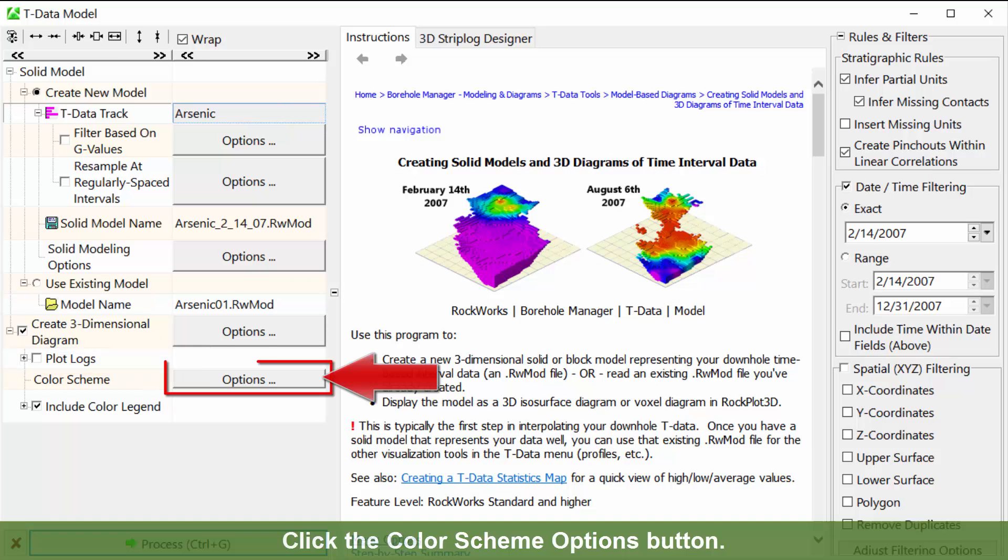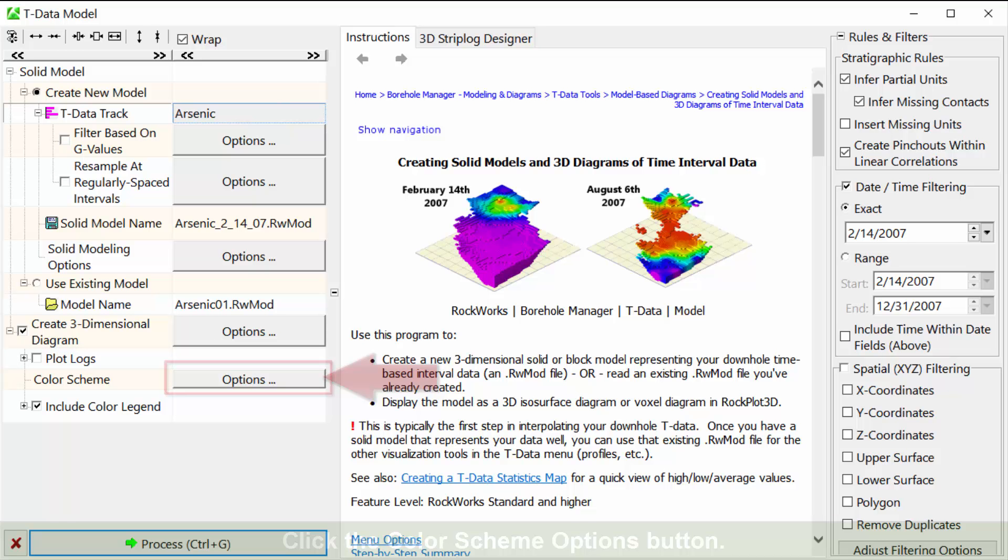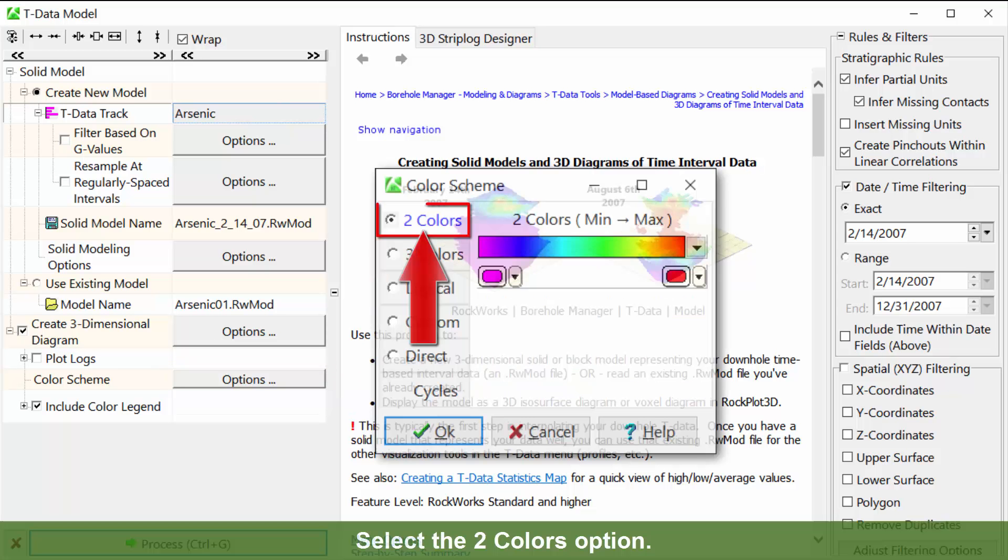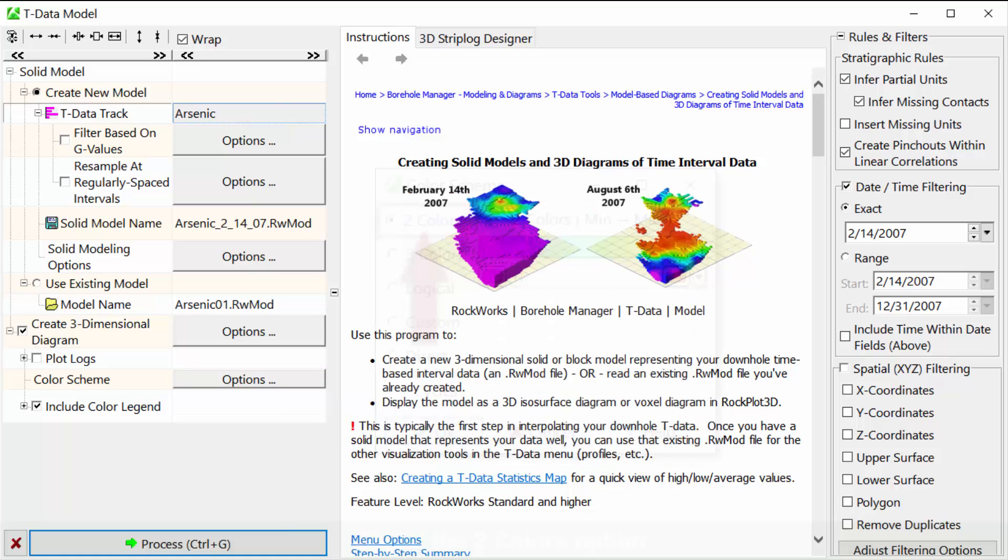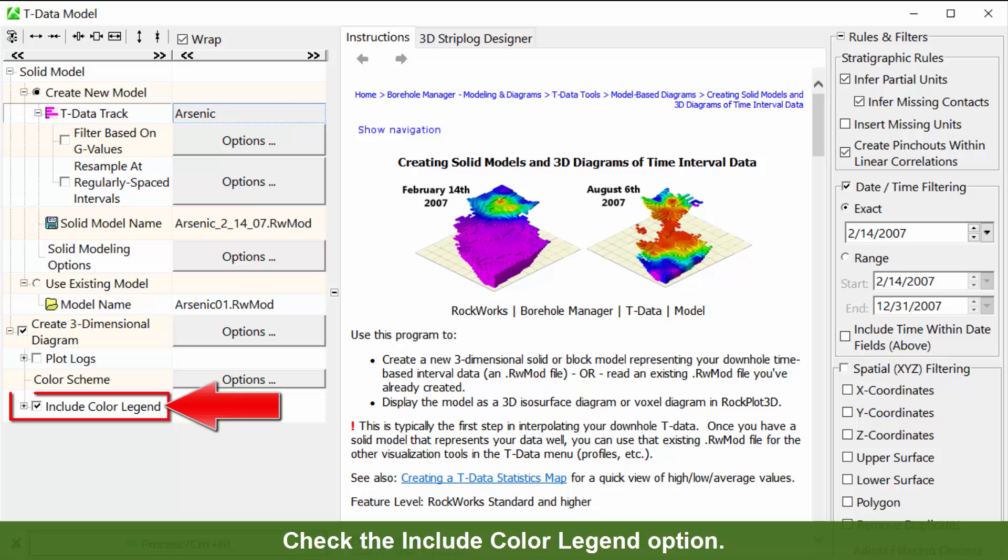Click the color scheme options button. Select the two colors option. Check the include color legend option.